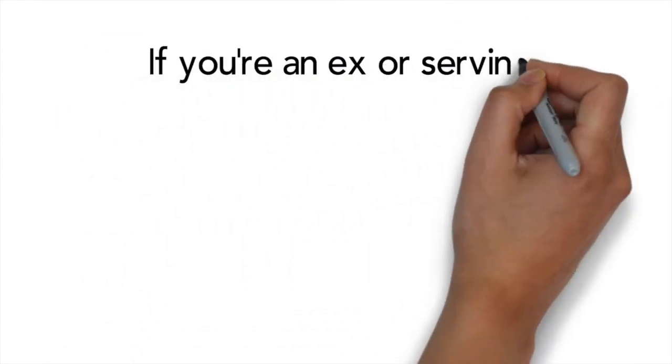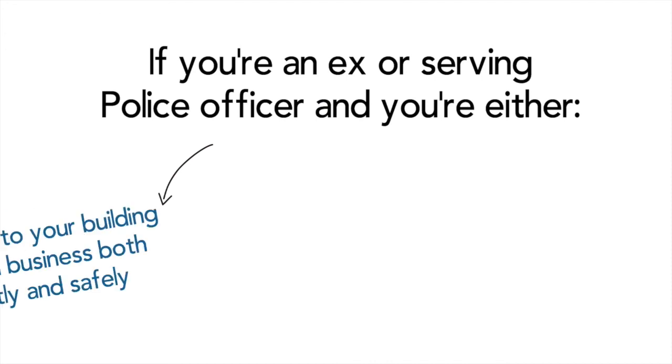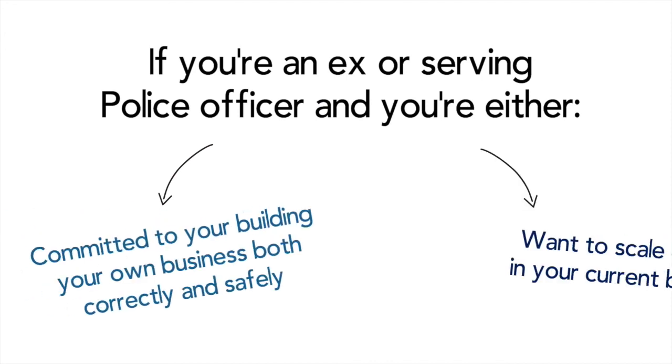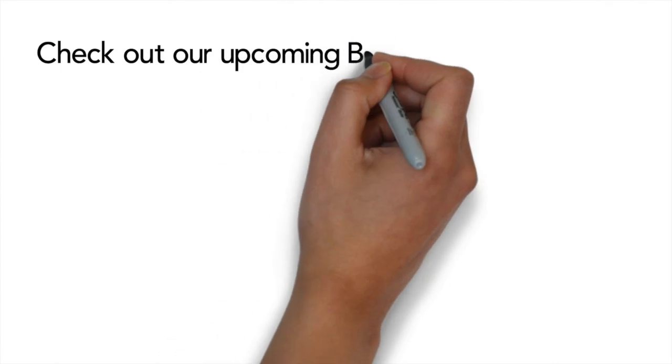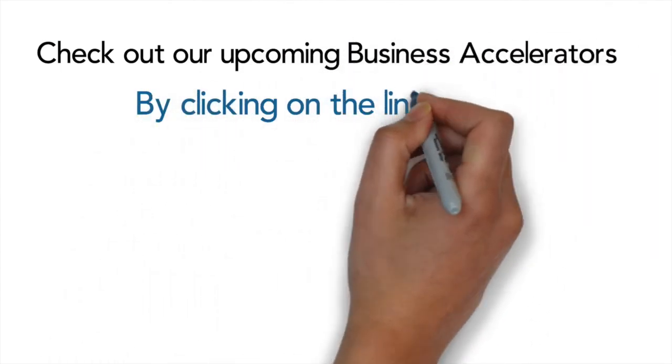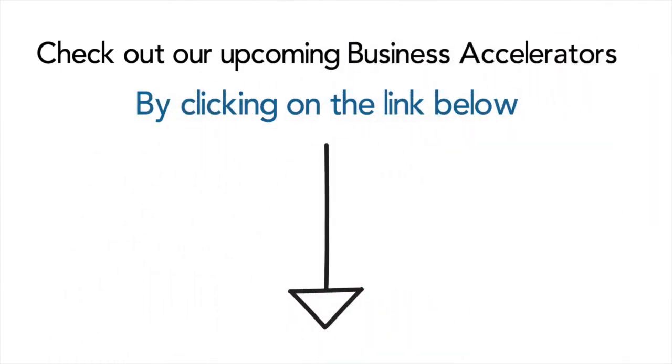If you're an excellent serving police officer and you're committed to build your business correctly and safely or want to scale quicker, then check out our business accelerators by clicking the link below in which we help you cover and implement everything in this video and more. Thanks for watching and I'll see you on the next one.